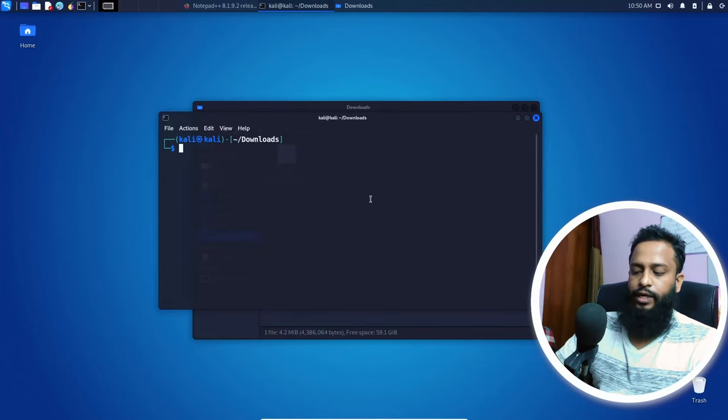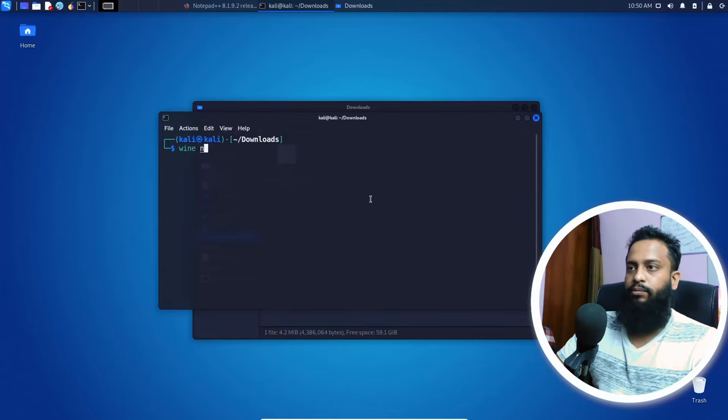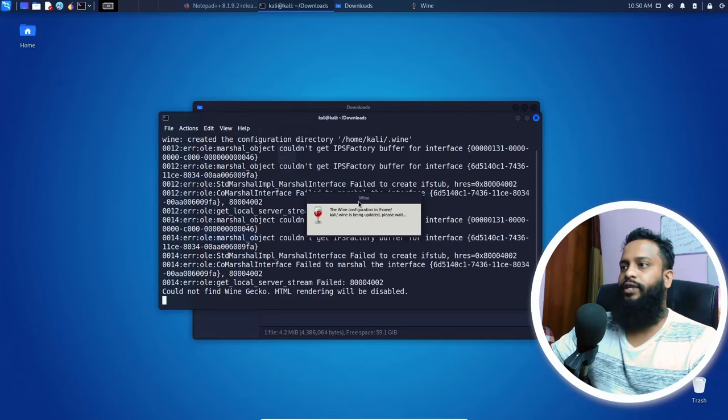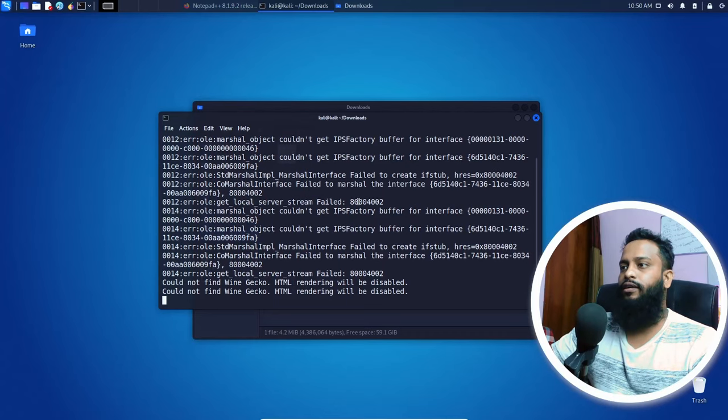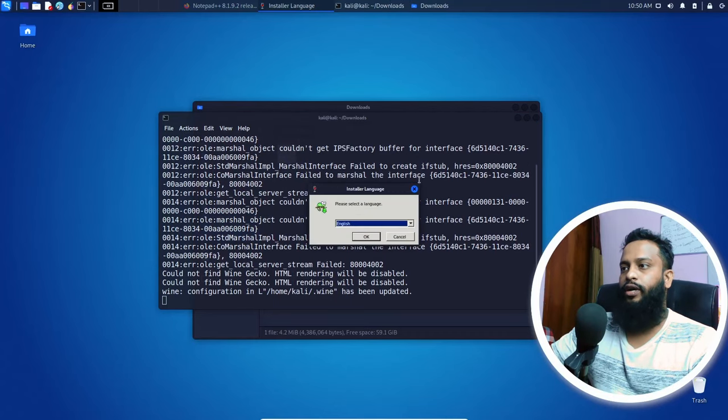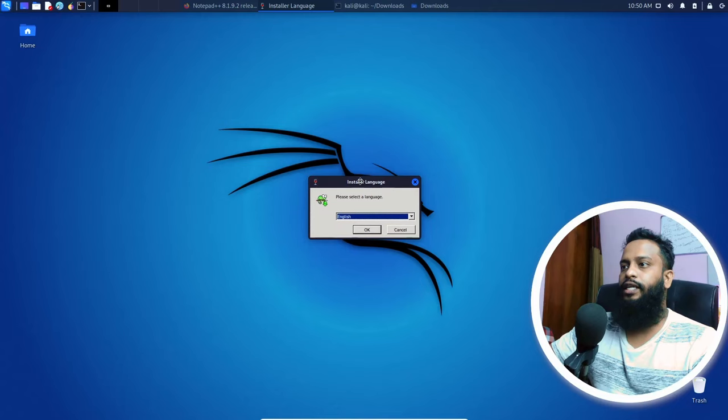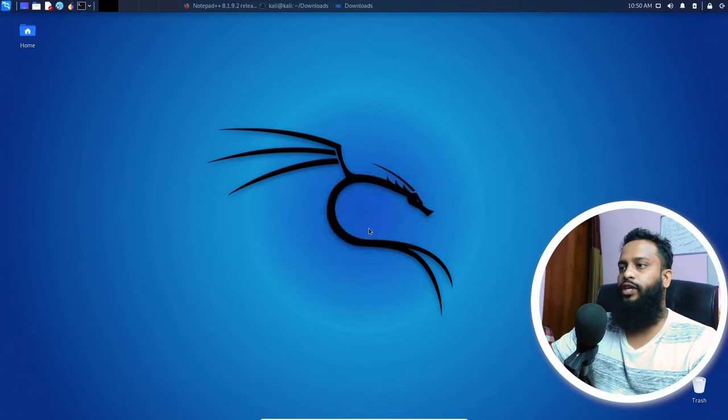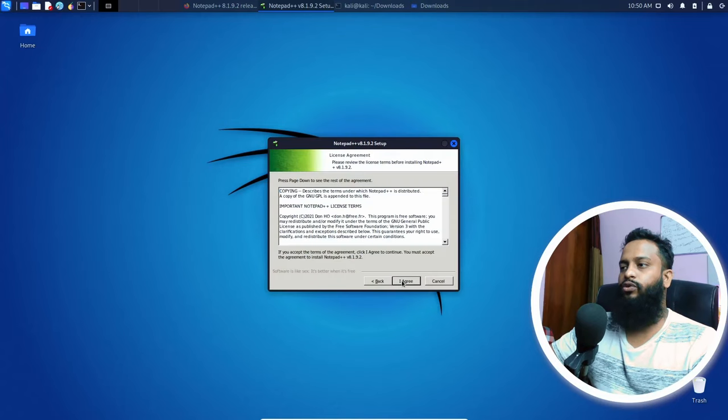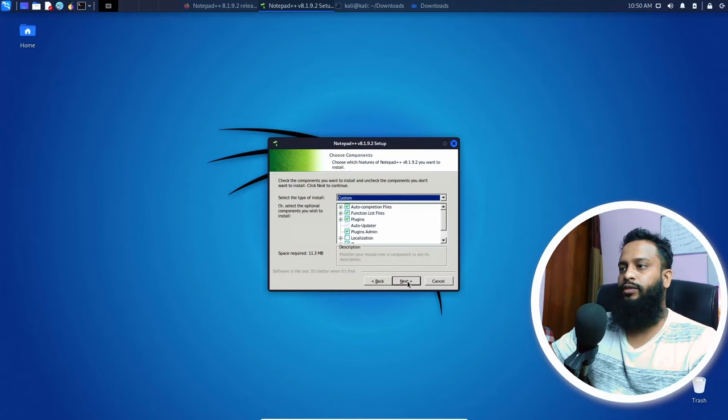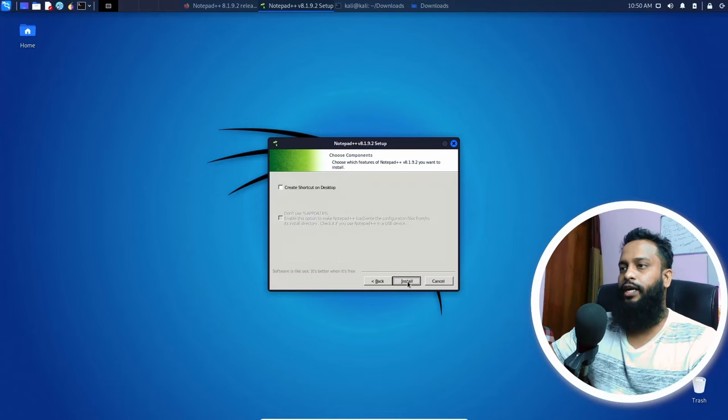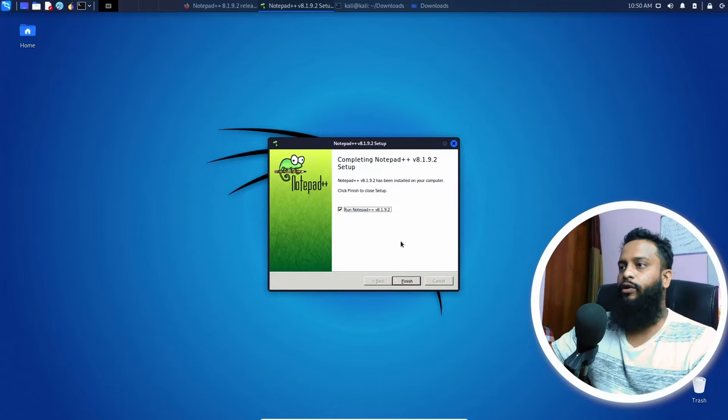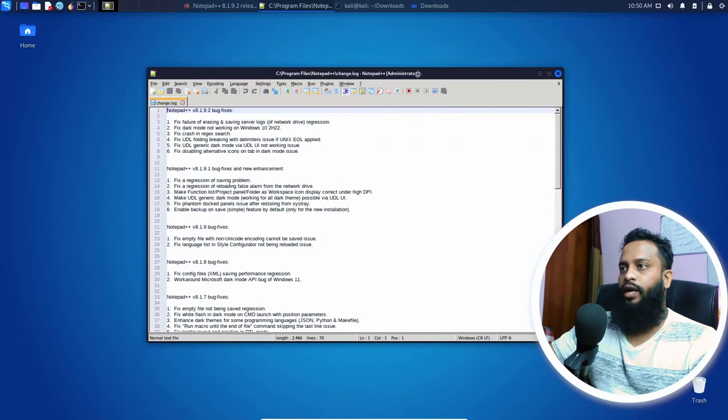Then simply type wine, then the file name, then hit enter. After that, you will get the installer running on your computer like this. Now you can easily install the Notepad++ software on your Kali Linux machine like you used to do in Windows operating system. Just simply click on next, next, and install, and it will install Notepad++ on your Kali Linux computer.